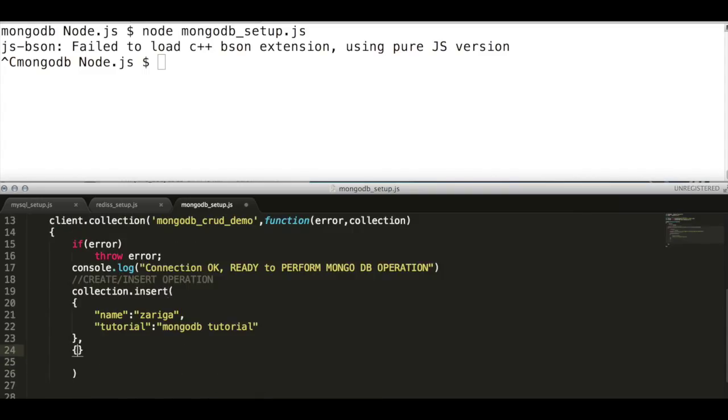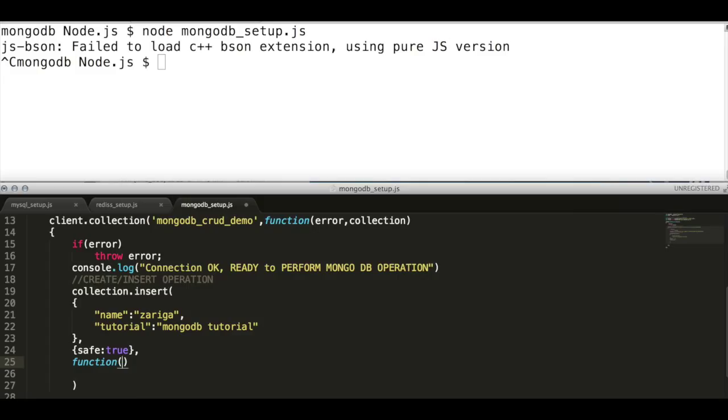Add a safe true in the query to indicate that complete the database operation first before executing a callback. An error listener is attached with this callback. First check whether there is any error or not. If error exists, then throw it back.